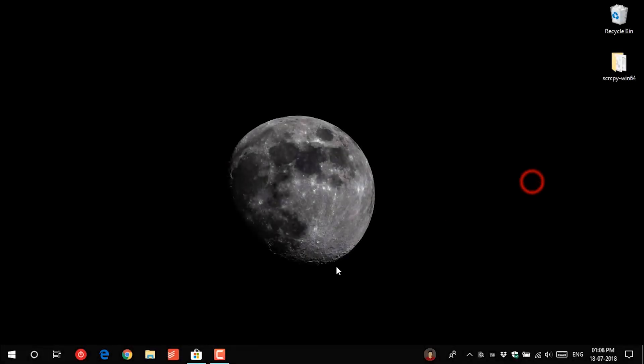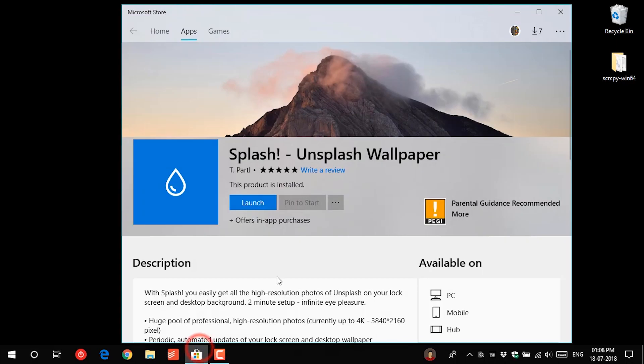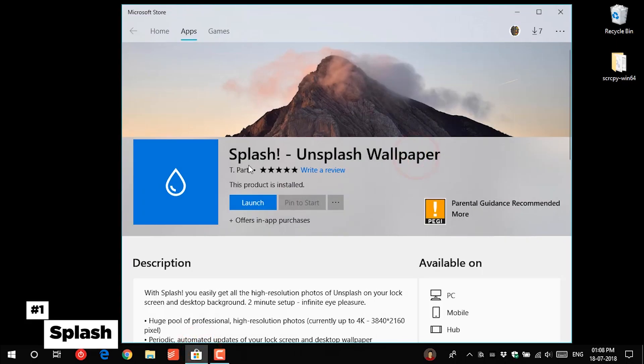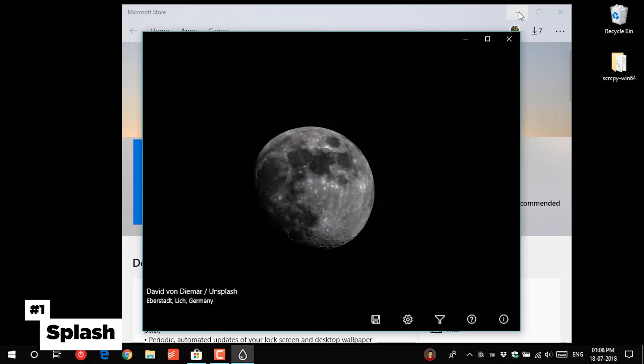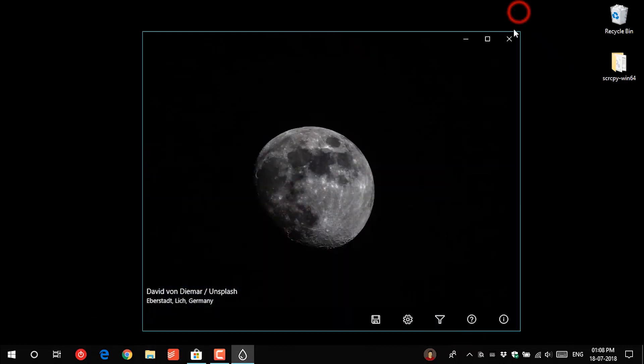In this video I will tell you about 5 awesome Windows Store apps. So the first one is called Splash. This is an app which shows photos from the Unsplash website.